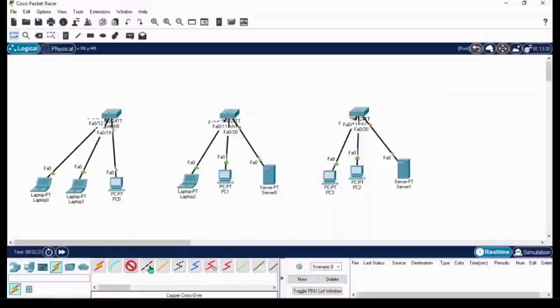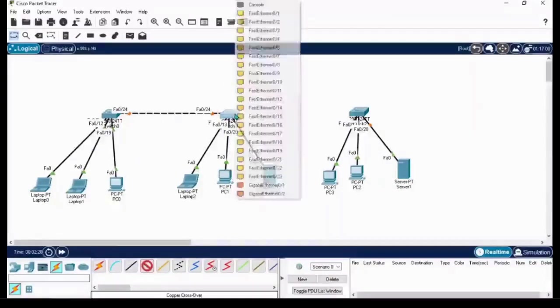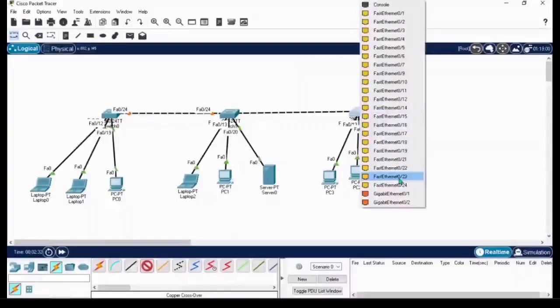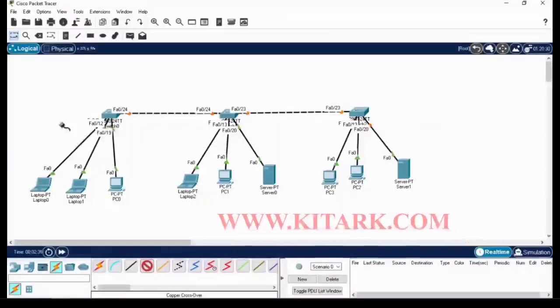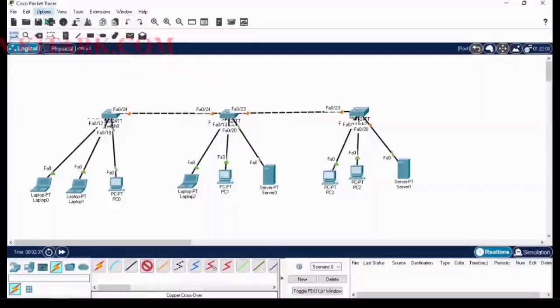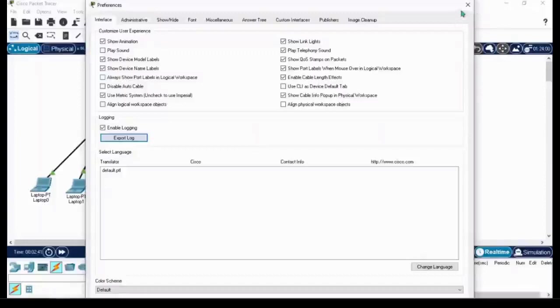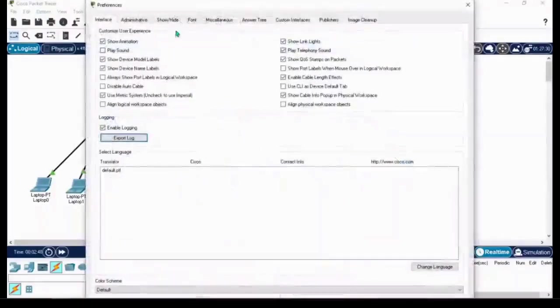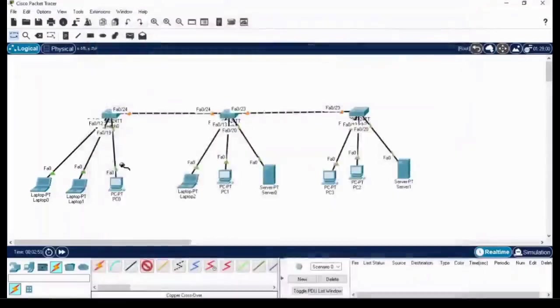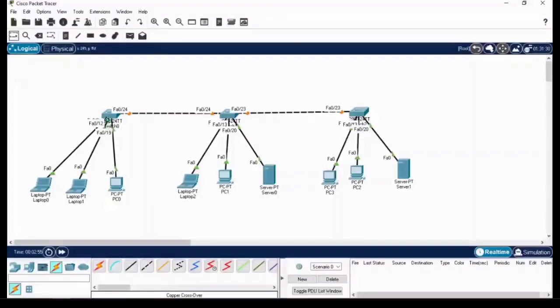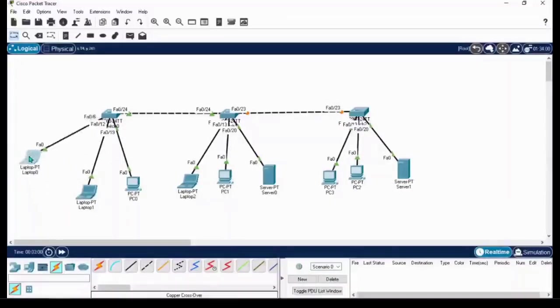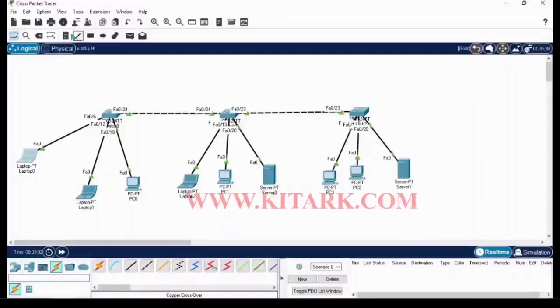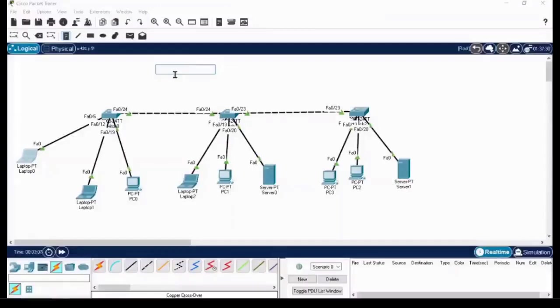From switch to switch, use the crossover cable from F0/24 and connect it. I'm using the 24th and 23rd ports so I can easily identify the ports connected between switches. By doing 'always show port labels' you can see the labels. Switch to switch I've used crossover cable and selected port 0/24 and 23 so I can easily understand whether it's going to switch or end devices.